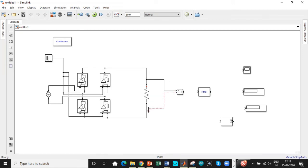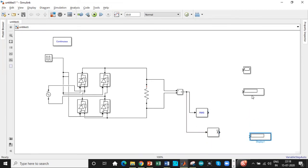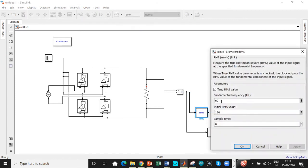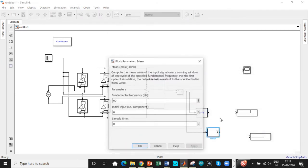We're connecting a voltmeter across the resistive load. Connect it across this branch. We're using an RMS value block and we're also using a mean value block over here to measure the average value. Keep these displays accordingly. One of the most important steps is to change the fundamental frequency in these blocks, otherwise we'll not be getting the exact value.